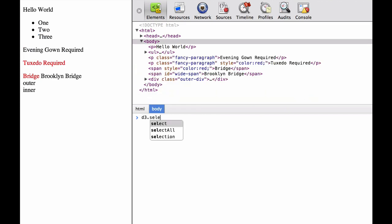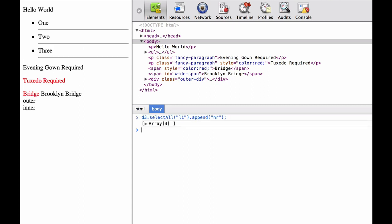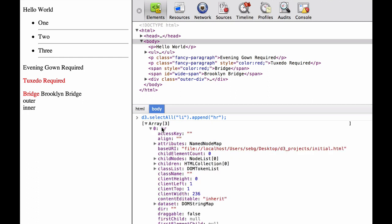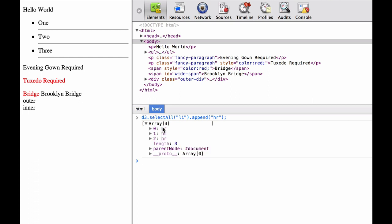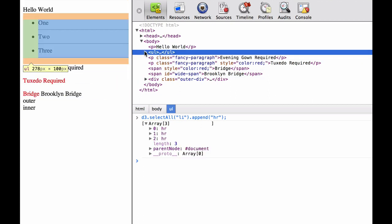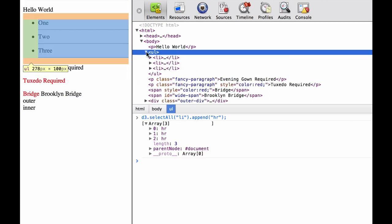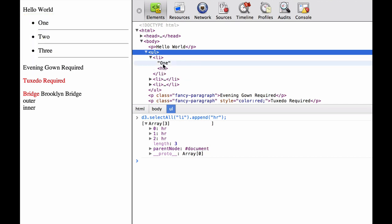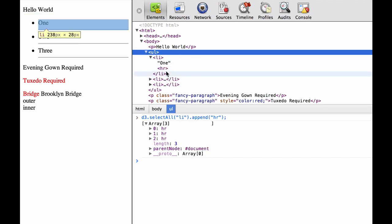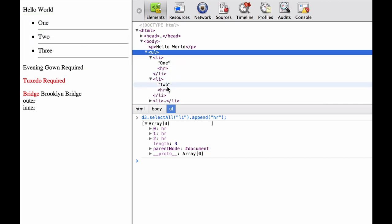Now we do D3.selectAll(li).append(HR). This will select all the list elements, of which there are three, and append the HR as the last element. As you can see on the screen, it has created three HR elements that are at the end of each li HTML statement.